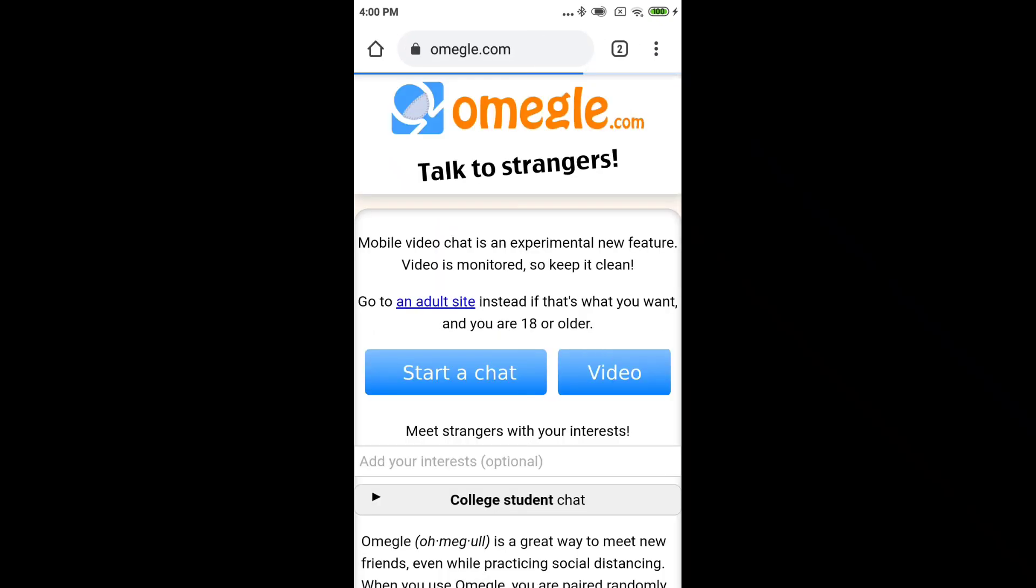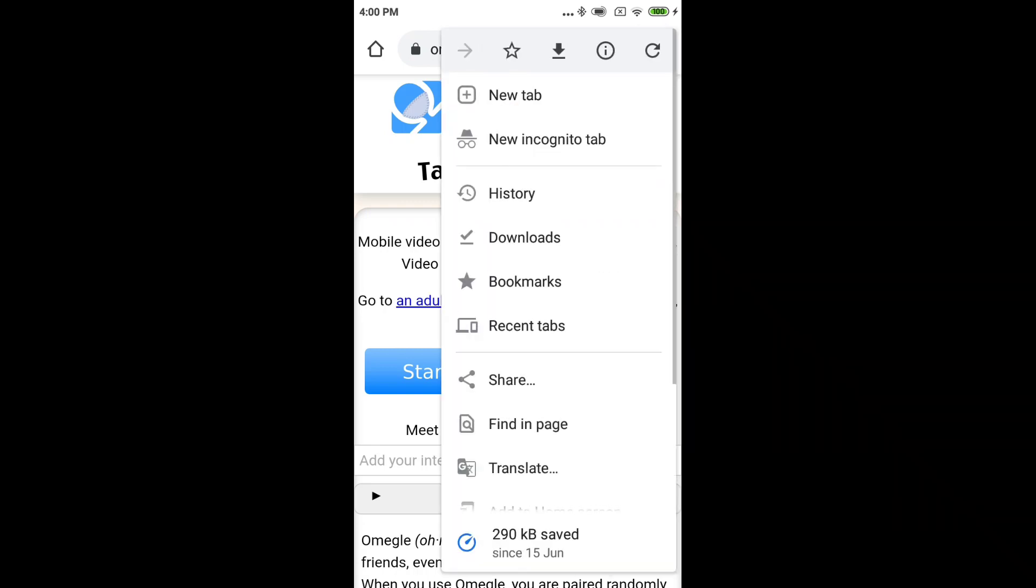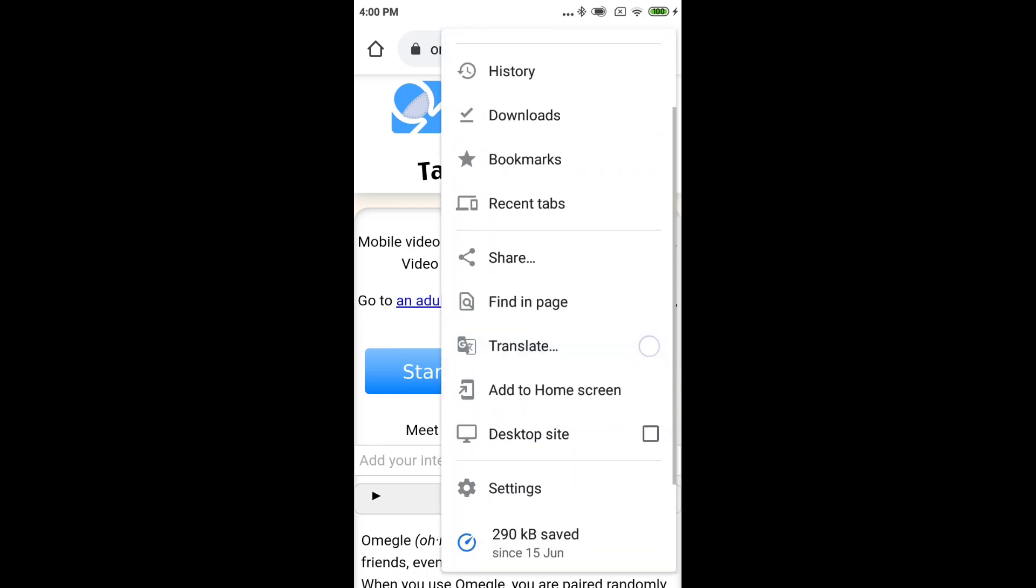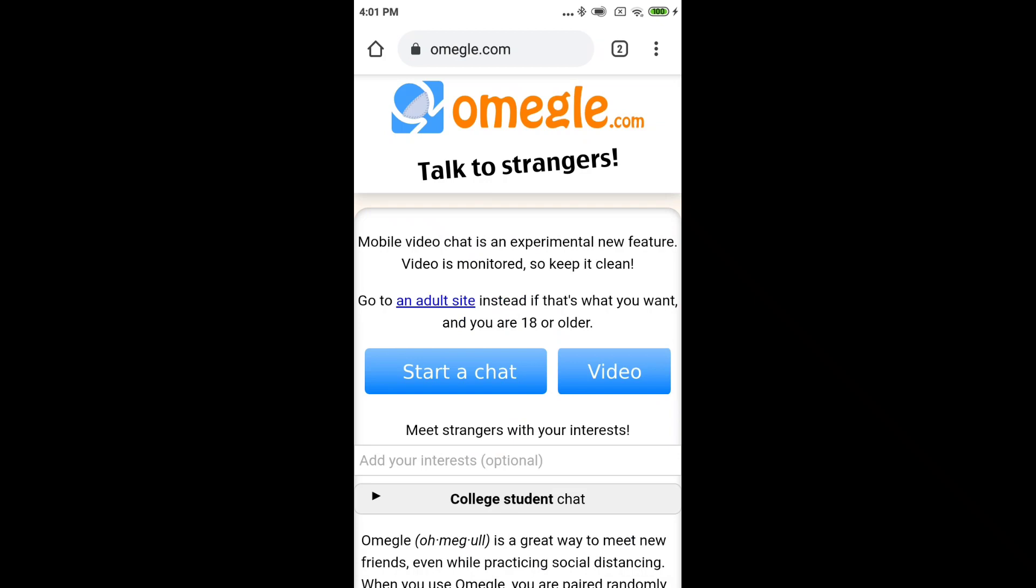This is the Omegle page. You can see the video option here. If you click on the page, you can click on the dropdown button.